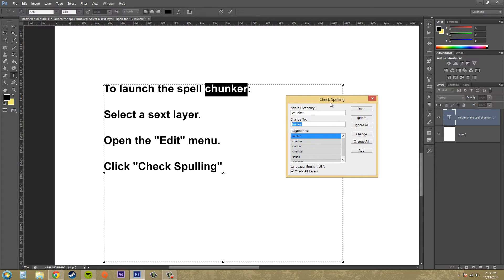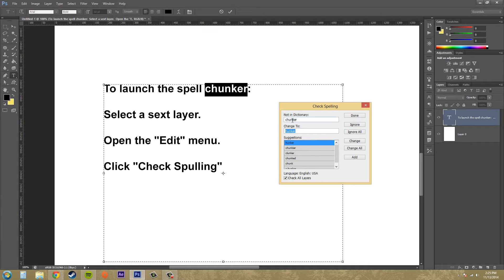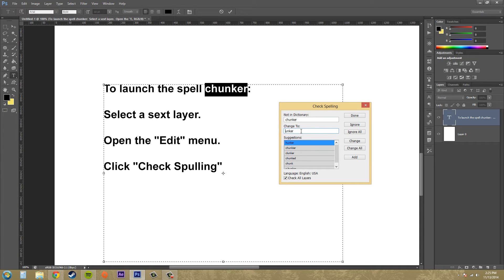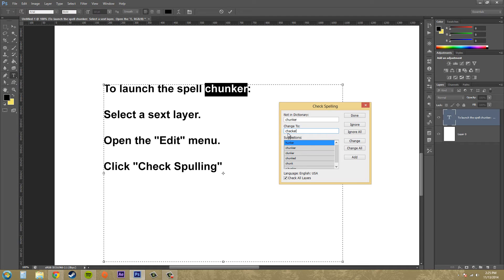And we can see up here that we have the wrong word for spell checker. So we want to make sure this is going to say checker. So we're going to have to manually change this here. And chunker, there we go. Now I got it right. So we're going to have to change that to checker and then we're going to have to hit change.